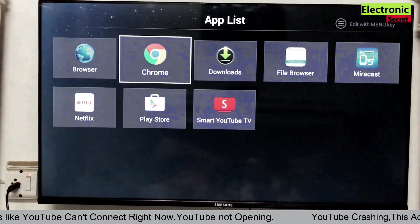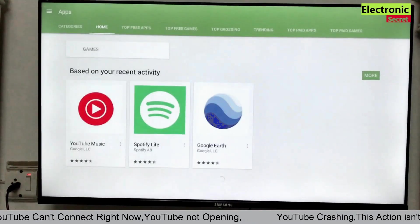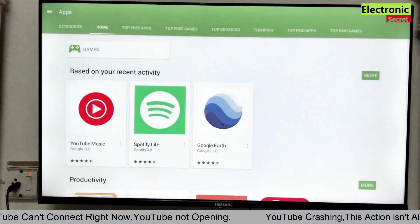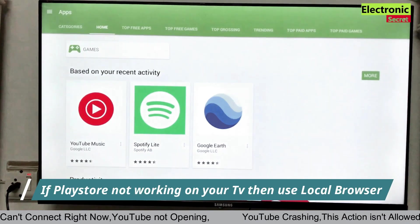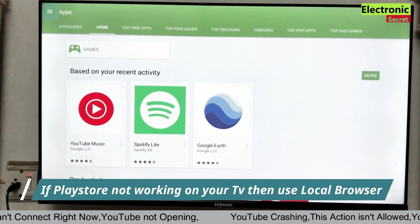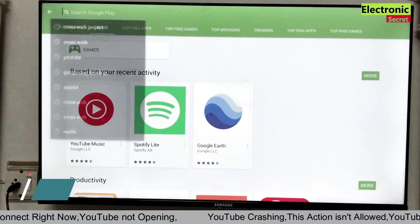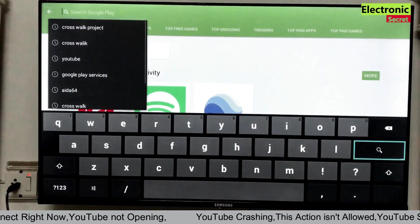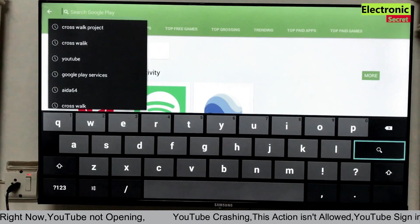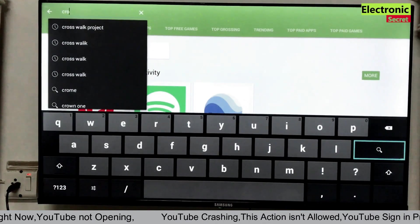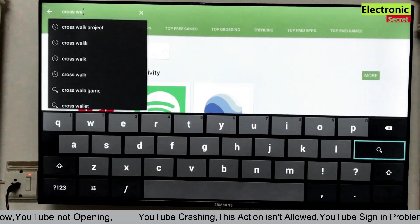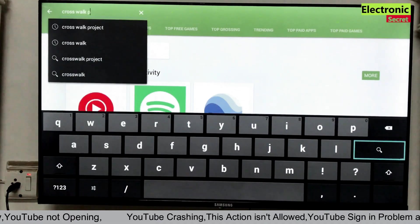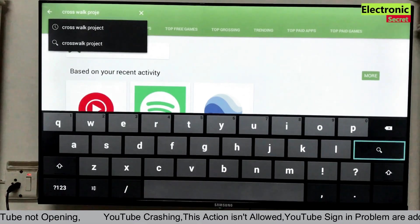Now go to your TV browser or Play Store. If your Play Store is working then good. If it is not then you can download it through your TV browser. Click here. Search for Crosswalk Project. Type Crosswalk Project and hit enter.